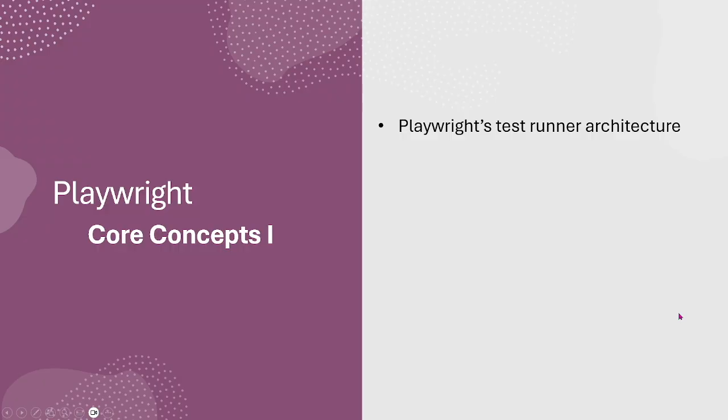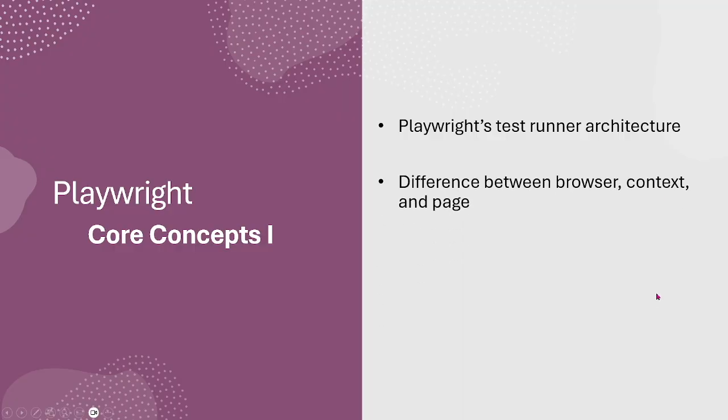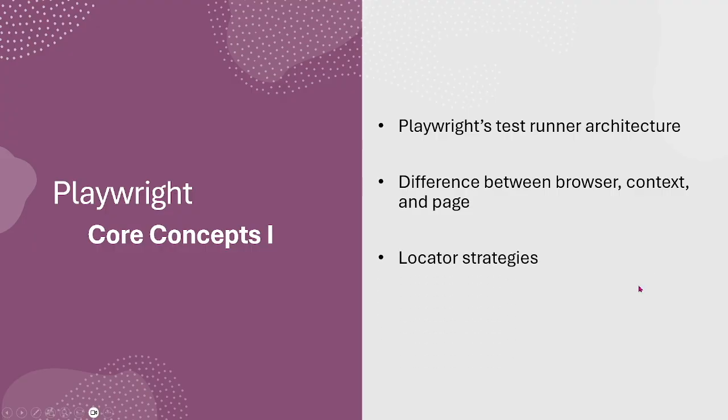We'll introduce Playwright Test Runner Architecture, difference between browser context and page, and locator strategies.